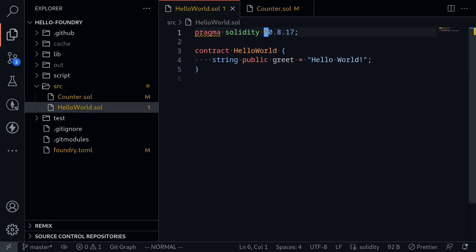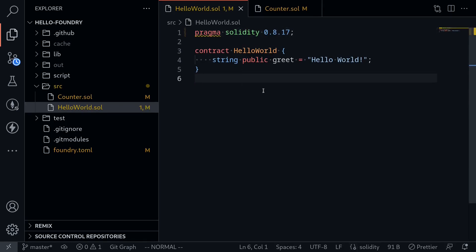And I'm going to do the same for this other contract, HelloWorld. Remove the caret. And now how do we tell Foundry that we want our solidity compiler version to be 0.8.17?